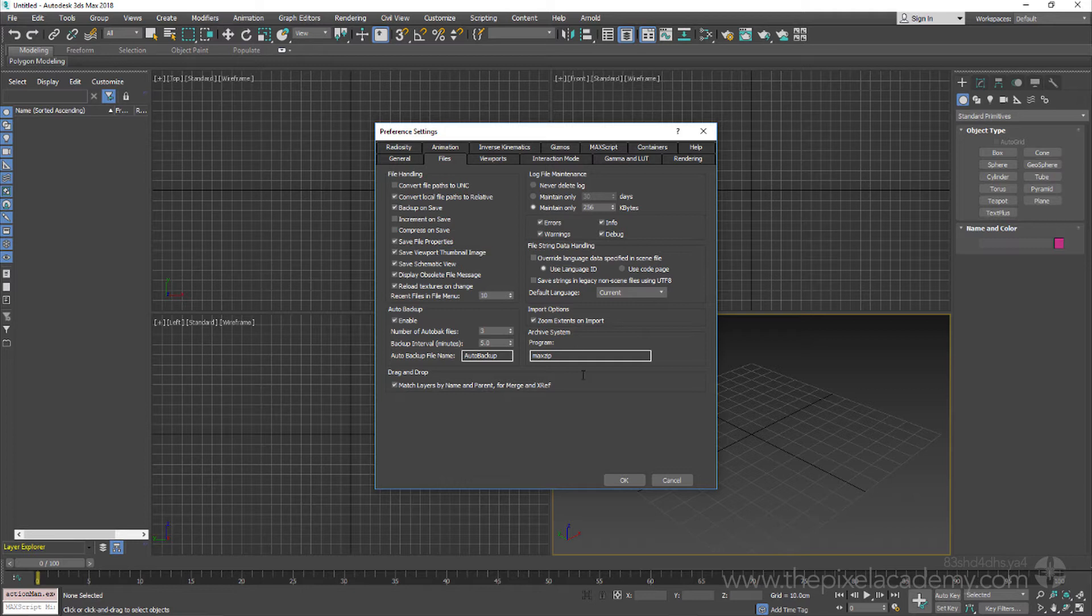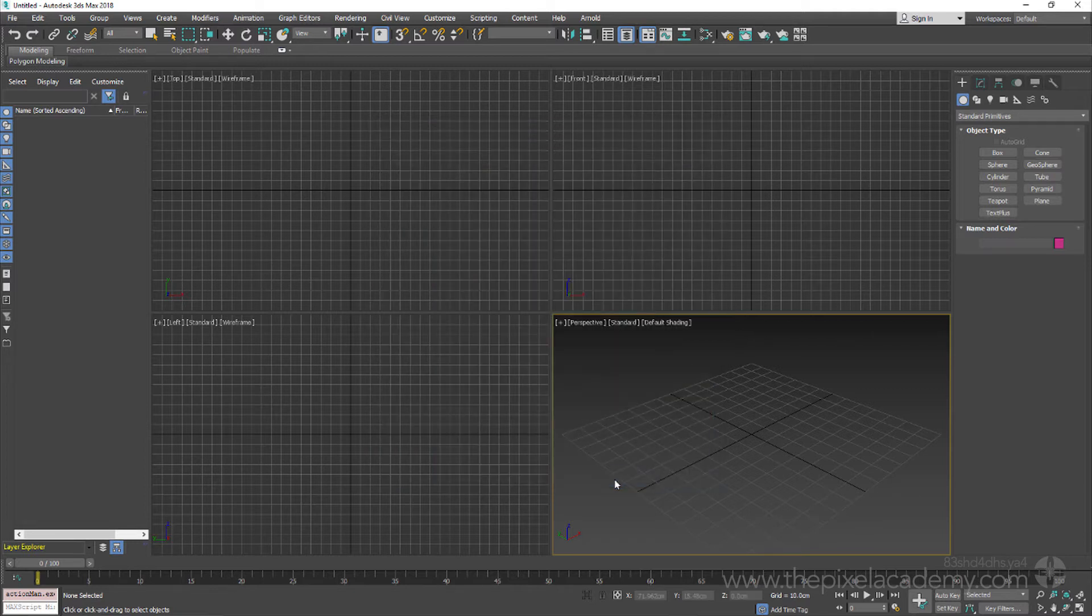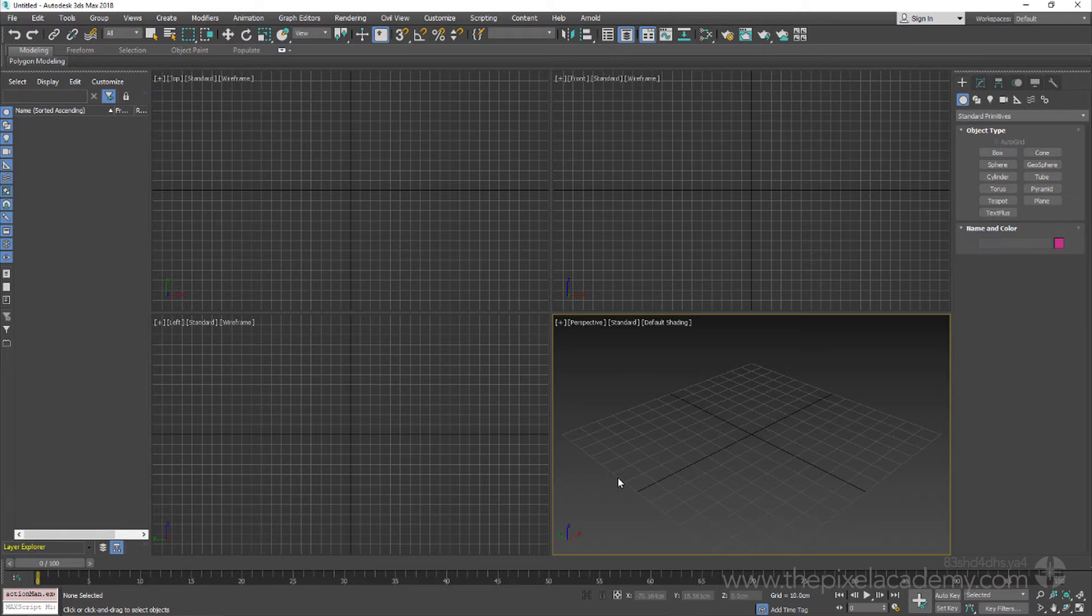With that option checked, we can go ahead now and step through the process of setting up a 3ds Max project folder for a typical Pixel Academy course, with the process being identical for any project folder that we want to use.